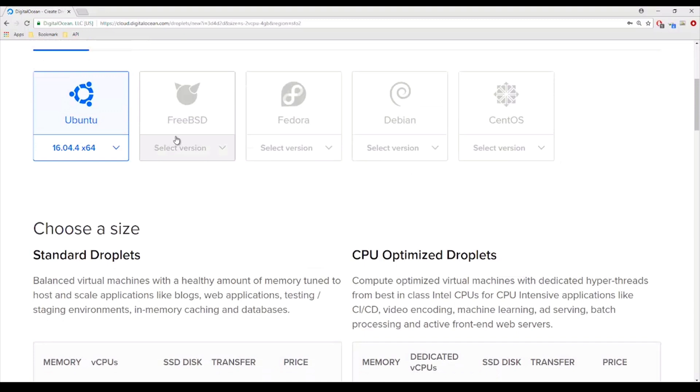So there are a few options here. These are different Linux distributions. Since we've been using Ubuntu the whole time, I'm going to stay with Ubuntu.